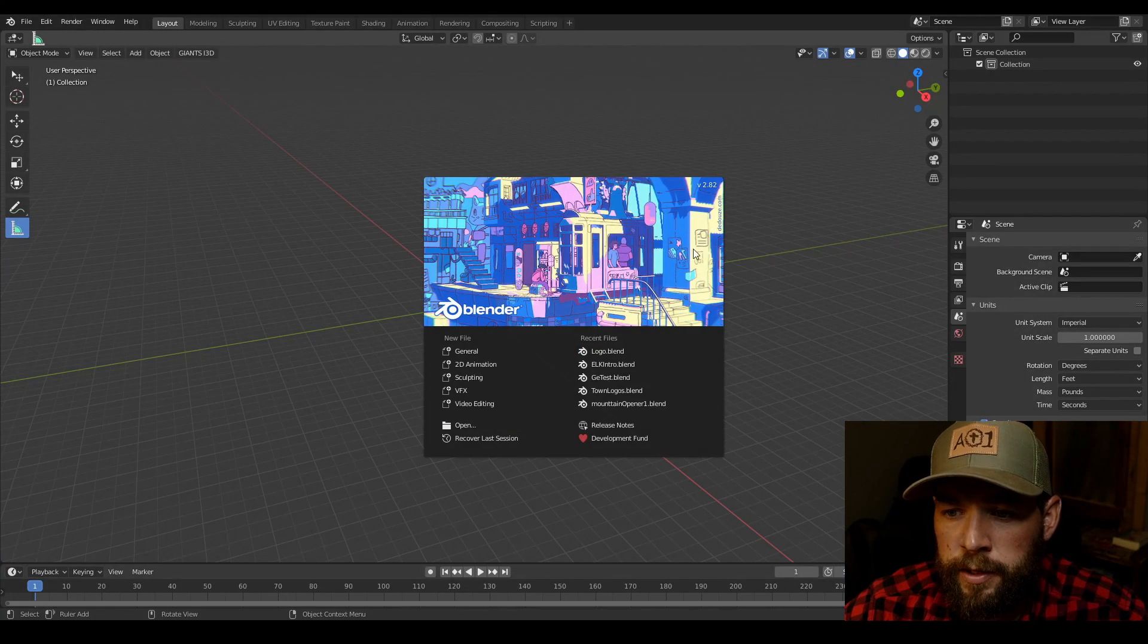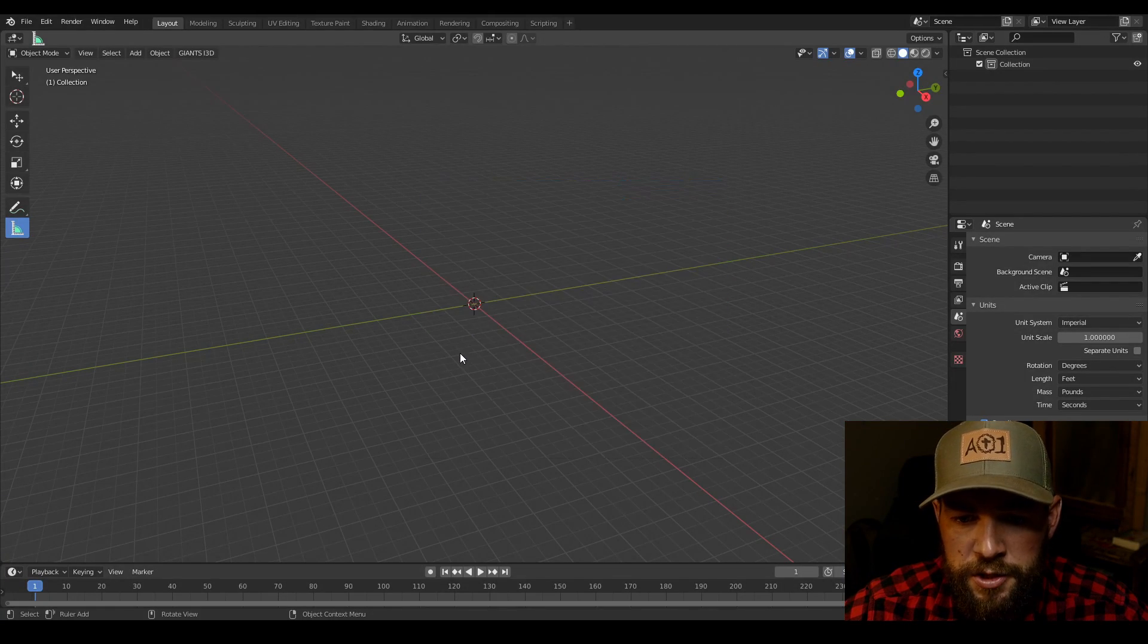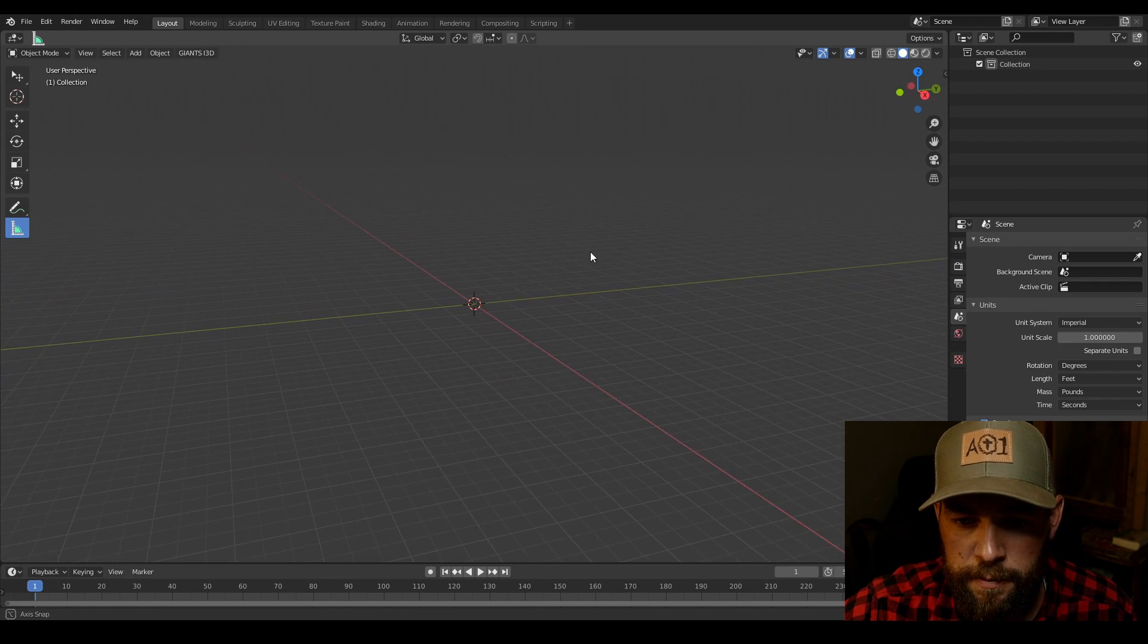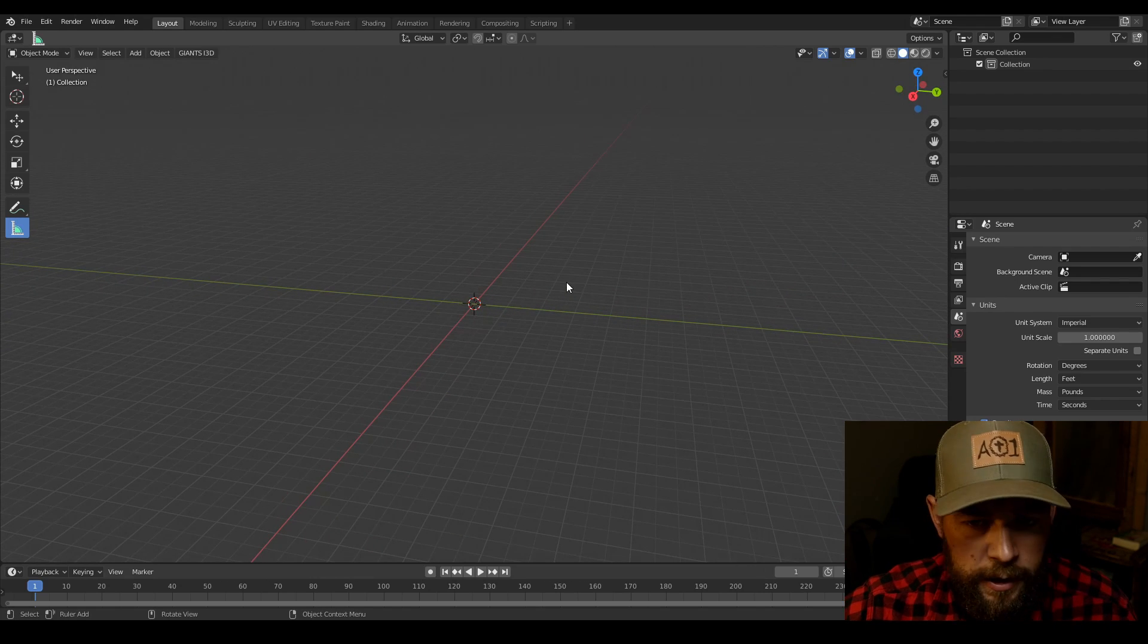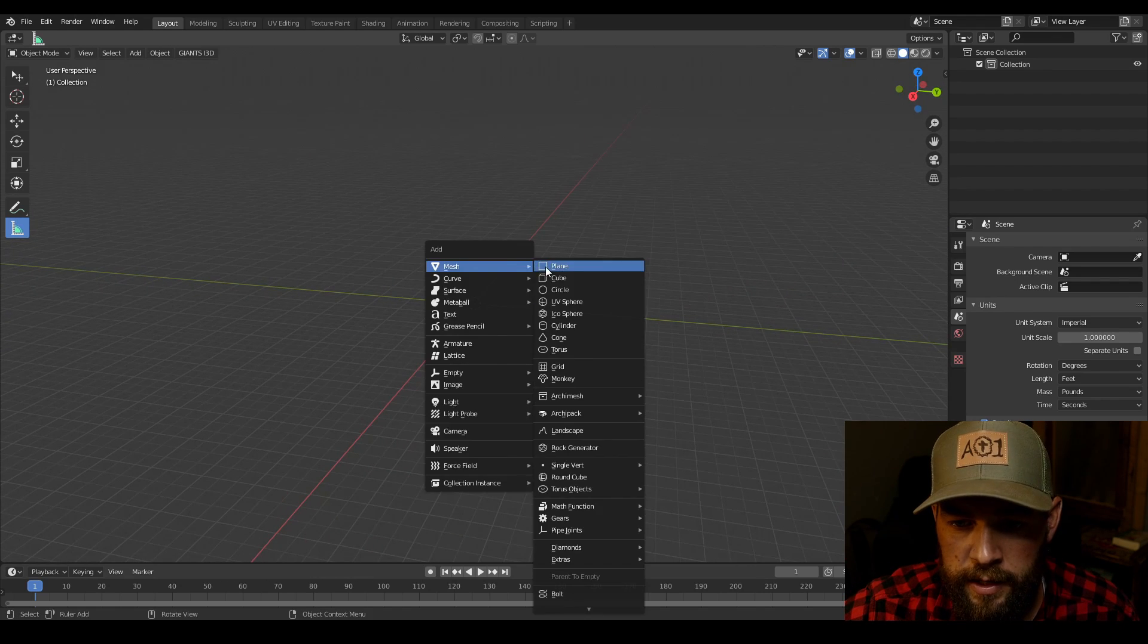Now that we're in Blender, I'm using Blender 2.82. I'm gonna start up my general file here which my startup has saved with nothing in it. We're going to shift A, we're going to add in a cube.